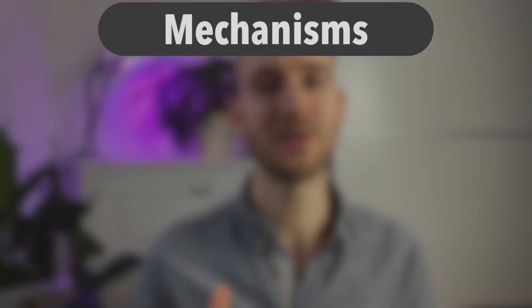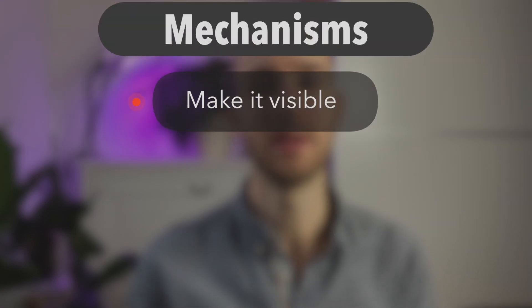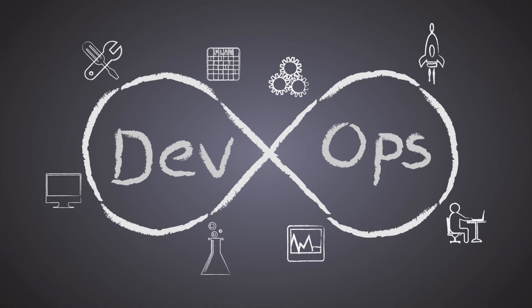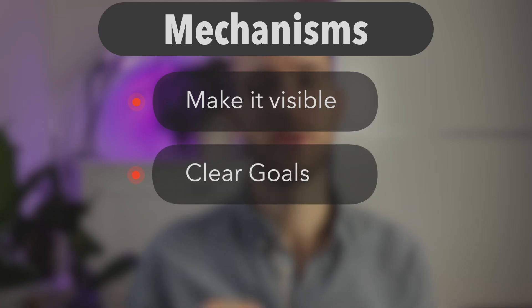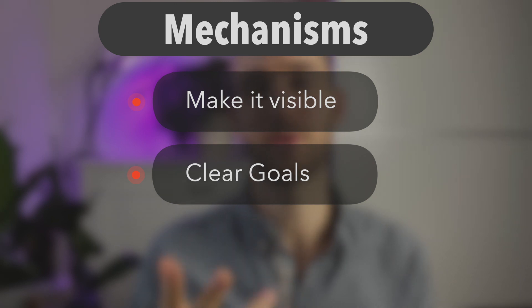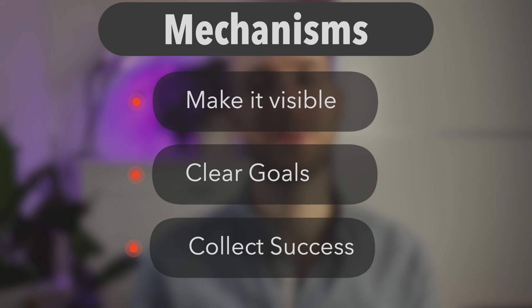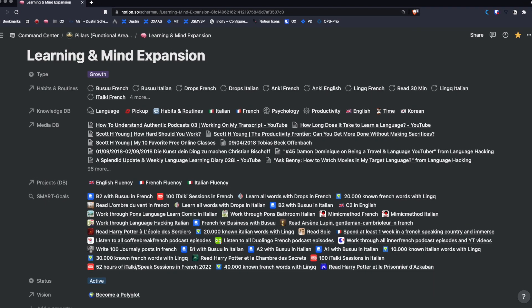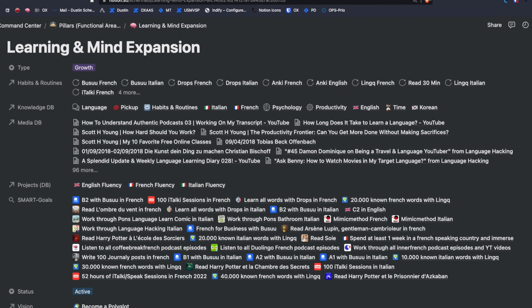So we need to make sure that we stack the decks in our favor to achieve that. Some mechanisms we can use for that are: First, make progress or work visible. This is a practice from DevOps. Then secondly, have goals that are clearly defined. For example, with a smart pattern that I explained in a previous video. And third, use the tendency to collect stuff to your advantage. For example, collect goals and achievements you set yourself instead of physical goods or anything else. All this applies also to other projects and areas of life. So if you have other topics, other projects, you can also apply that to them.